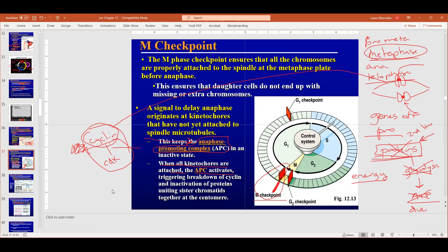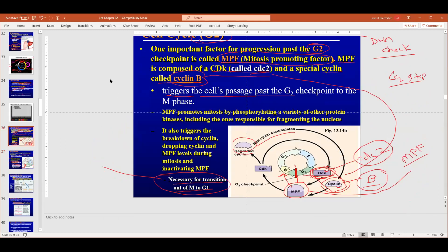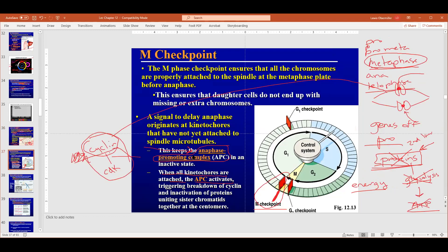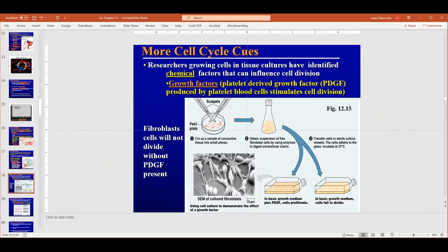For the test: you need to know mitosis promoting factor is at the G2 checkpoint, made of CDK called CDC2 and cyclin B. You should also know anaphase promoting complex — same mechanism but you don't need to know its specific cyclin and CDK, just that it works like mitosis promoting factor. Now let's watch a YouTube video to see the cell cycle in action.